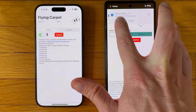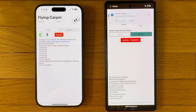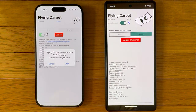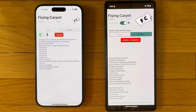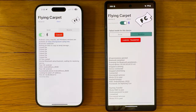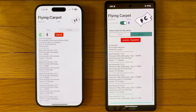Bluetooth connection will take place with a six-digit code on each side. Android will share the Wi-Fi information with iOS. iOS will join the Android hotspot and send the files.